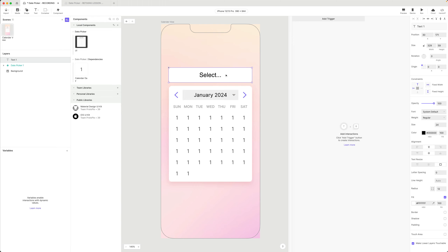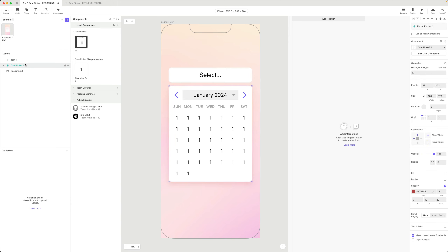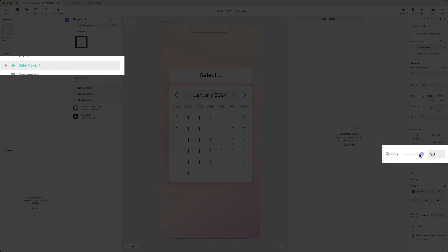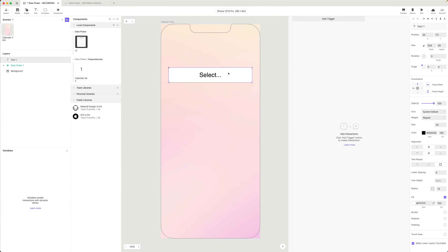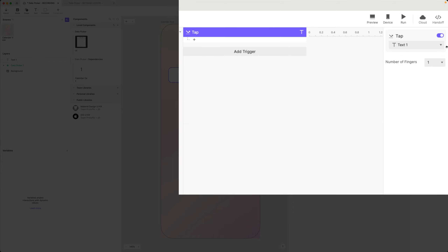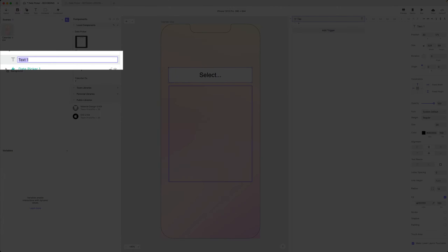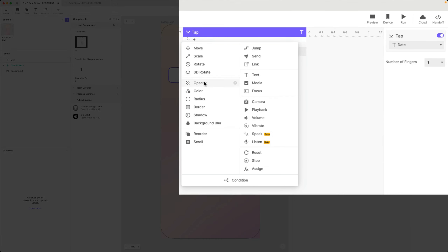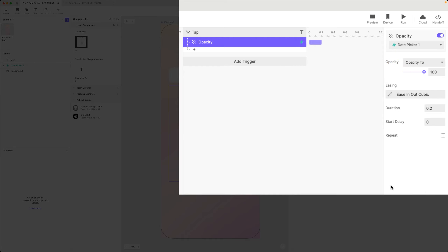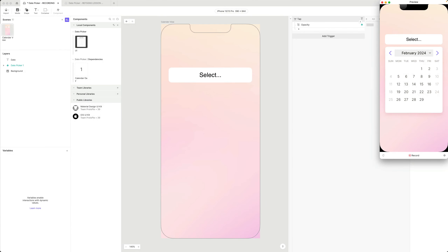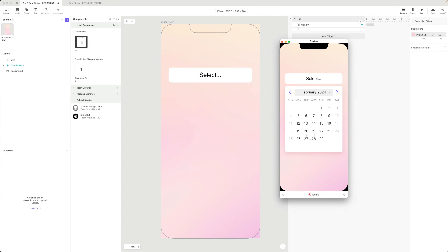To do that, I'll make the date picker hidden by default by changing the opacity to zero. Then I'll add a tap trigger to the text box - I'll call it 'date'. When I tap date, I'm going to change the opacity of my date picker component to 100. If I preview that, it's now doing what I want.